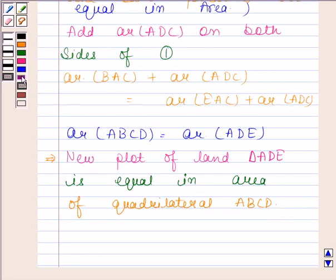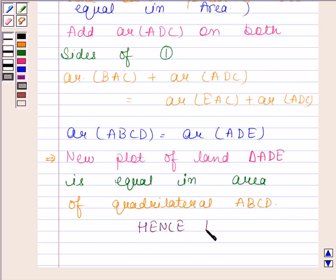So this completes our proof. I hope you understood the solution well. This completes the session.